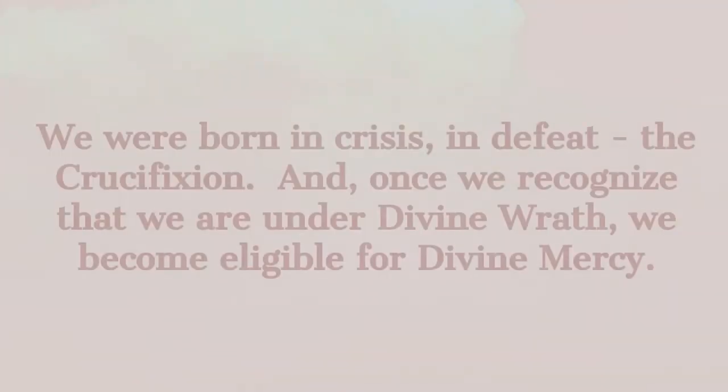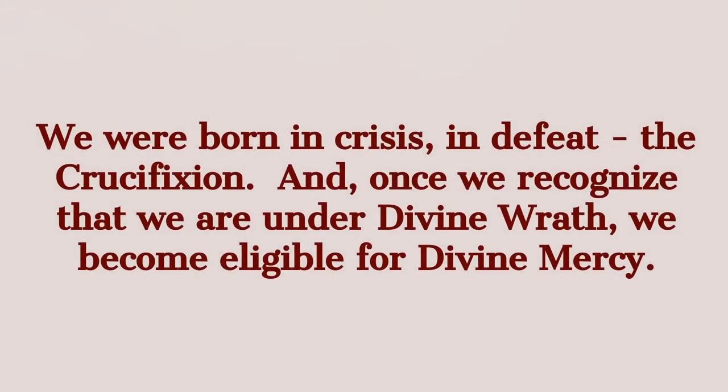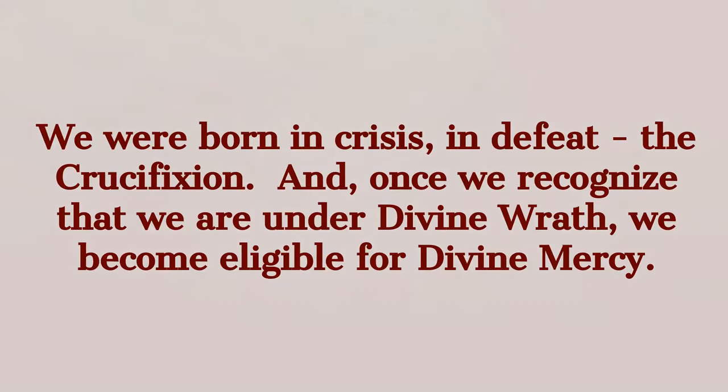It is not for the church that we fear, but for the world. We tremble not that God may be dethroned, but that barbarism may reign. Three practical suggestions end for the times as Christians realize that a moment of crisis is not a time of despair, but of opportunity. We were born in crisis, in defeat, the crucifixion. Once we recognize that we are under divine wrath, we become eligible for divine mercy. The very disciplines of God create hope. The thief on the right came to God by a crucifixion.